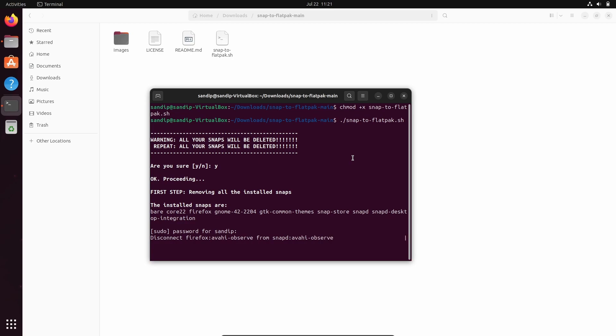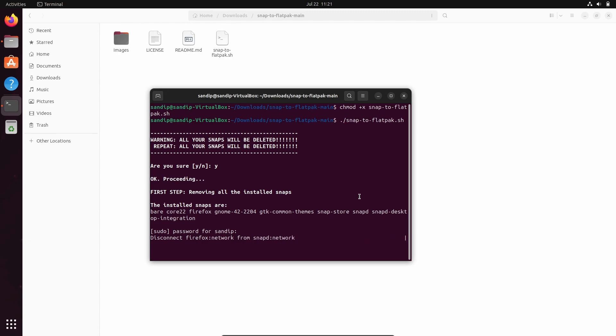Now you need to type y for everything, and you also need to specify which store you want to install. Just make sure that you install GNOME Software instead of KDE Discover.